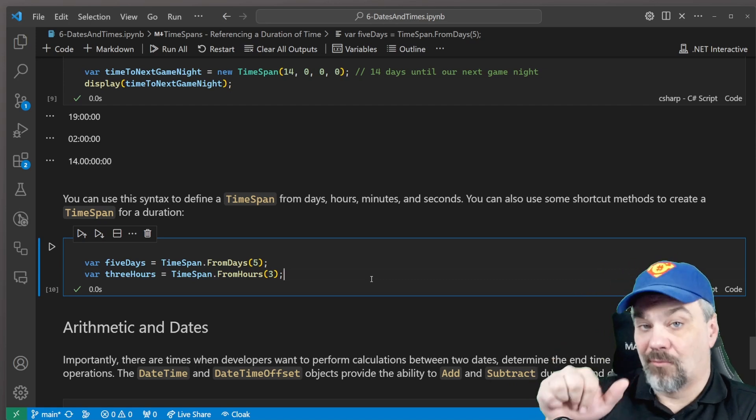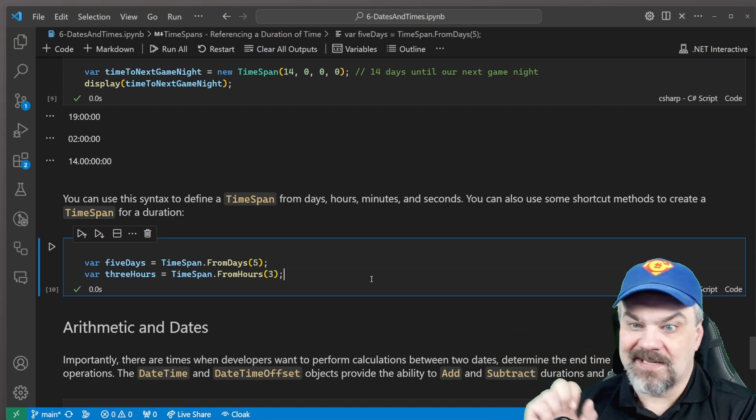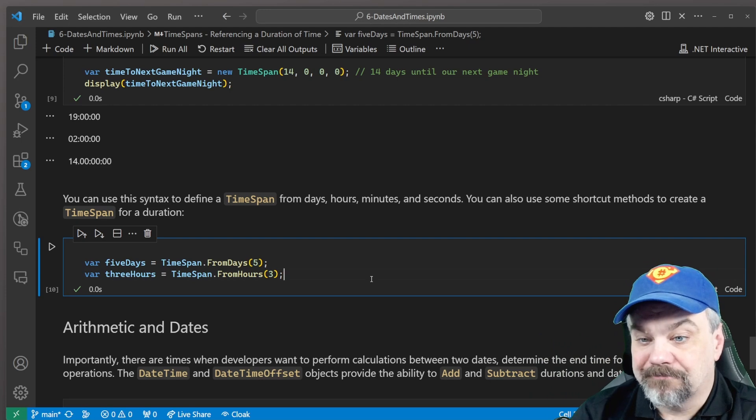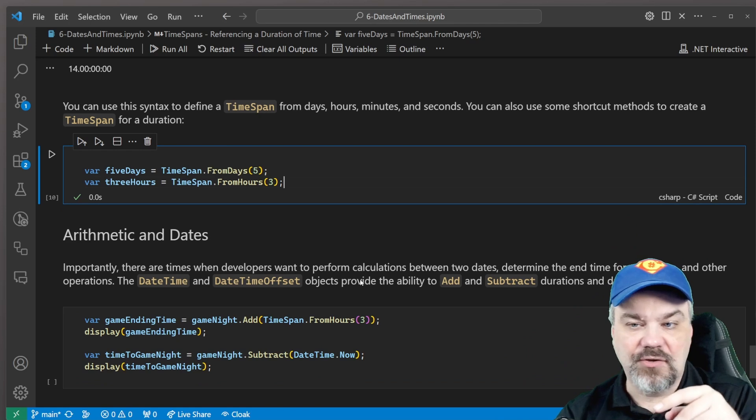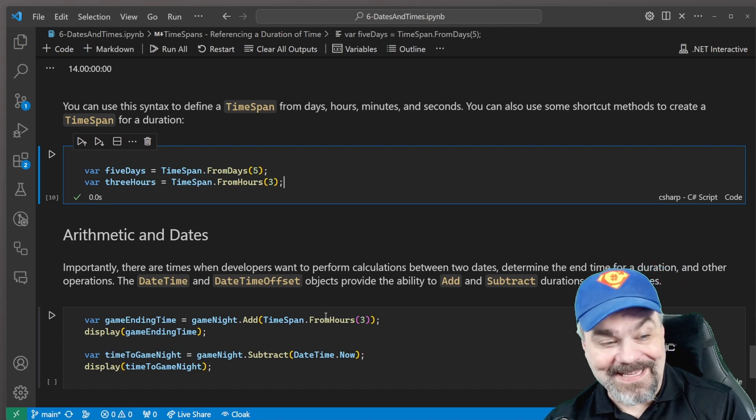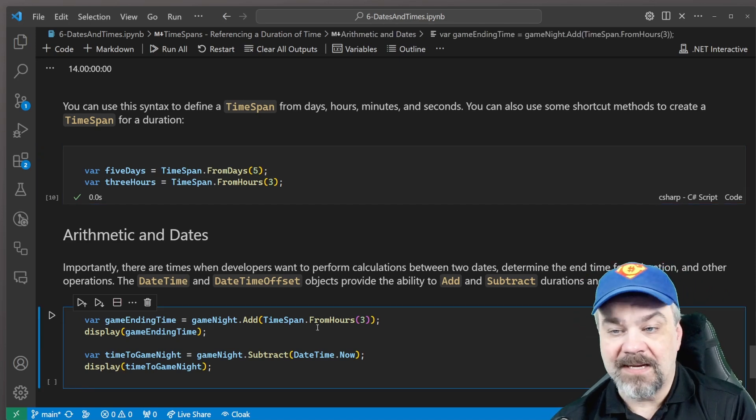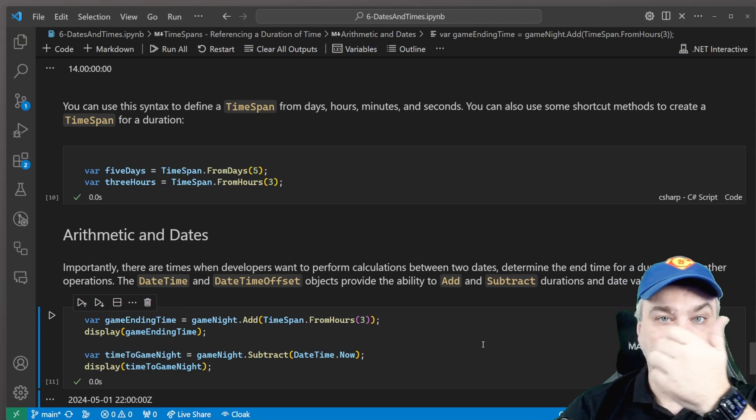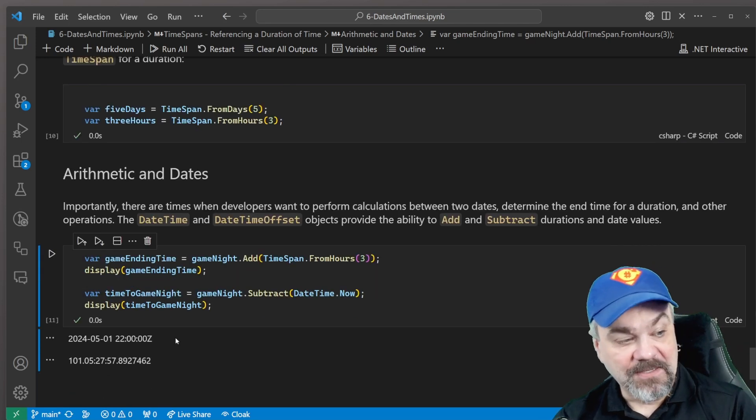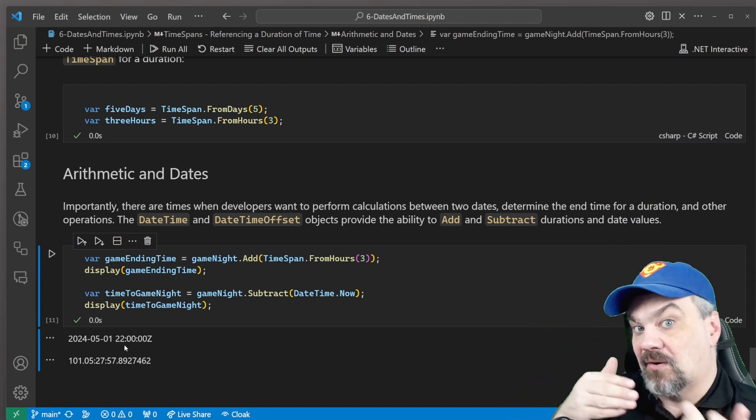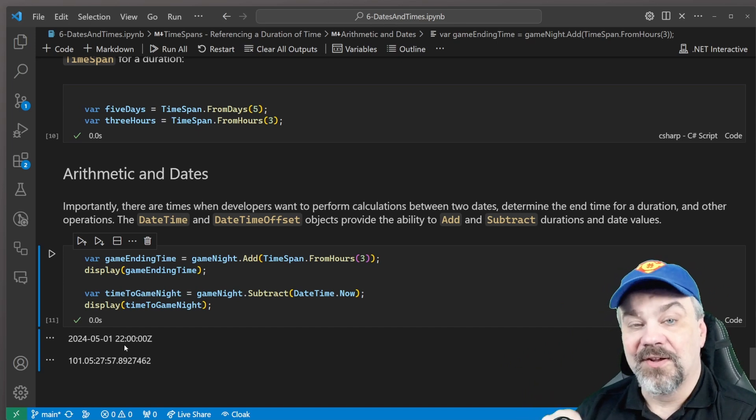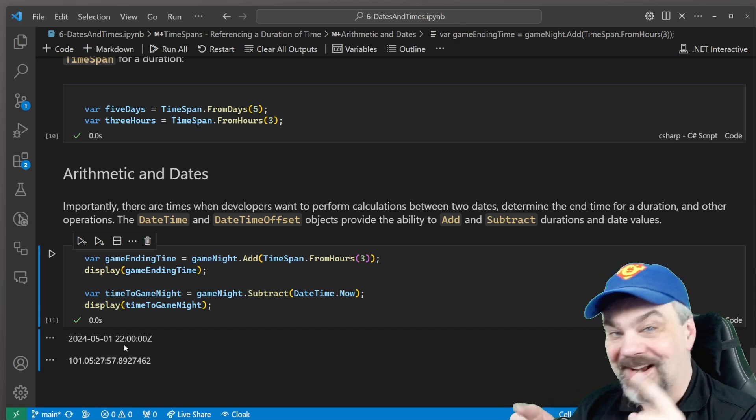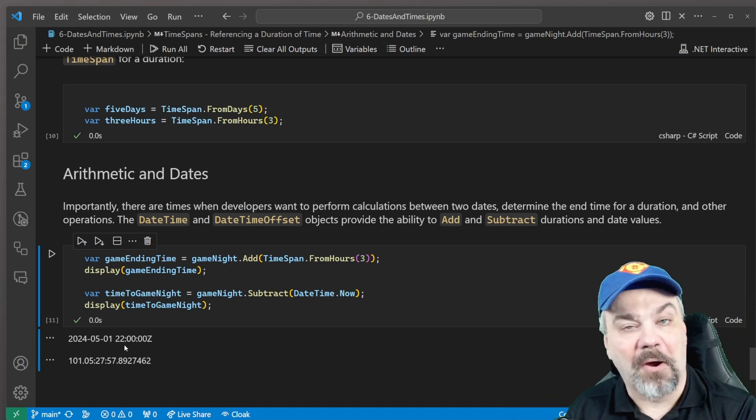Now, now that we know how to work with durations using TimeSpans, points in time using DateTime and DateTimeOffset, most folks want to be able to do some arithmetic. How long is it until this event takes place? You know what? This is going to take two hours. What time is it going to be when this is done? So we can say our game night ending time is game night add TimeSpan FromHours three. And we can also say how long is it until game night by taking now and subtracting that from game night. So it's showing me here that game night ends at 10 p.m. because I said three hours and it starts at 7 p.m. And it's going to be 101 days, five hours, 27 minutes. And you can calculate the rest and you can see exactly when I recorded this video, if you work that backwards.